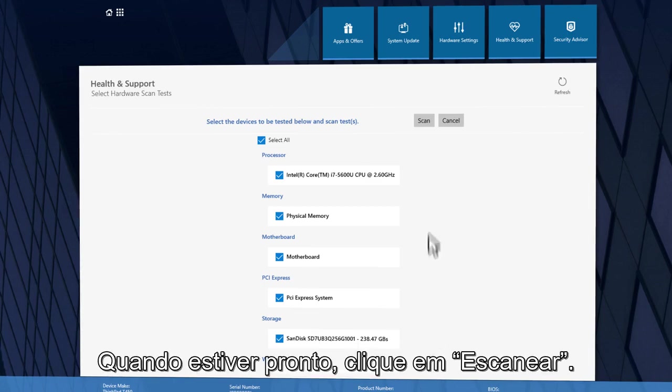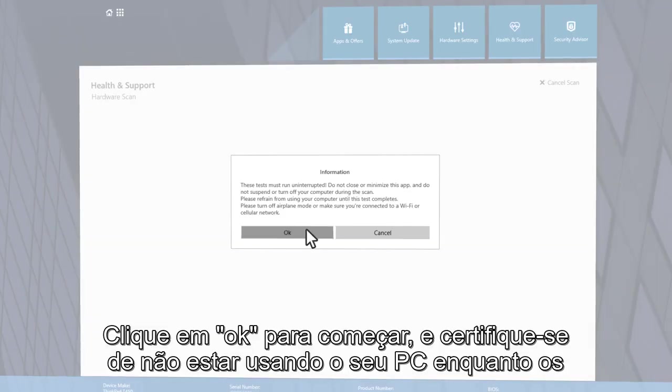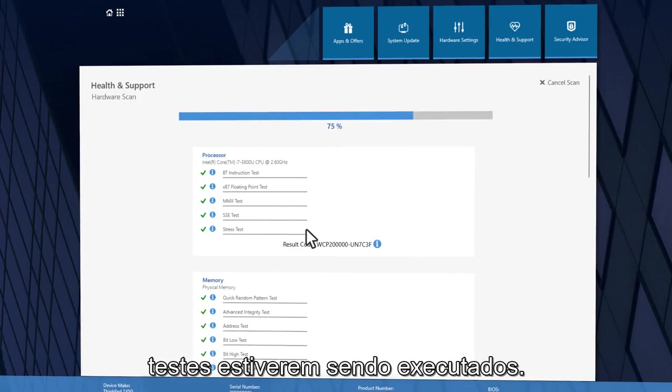Once you are ready, click Scan. Click OK to begin and make sure you are not using your PC while the tests are running.